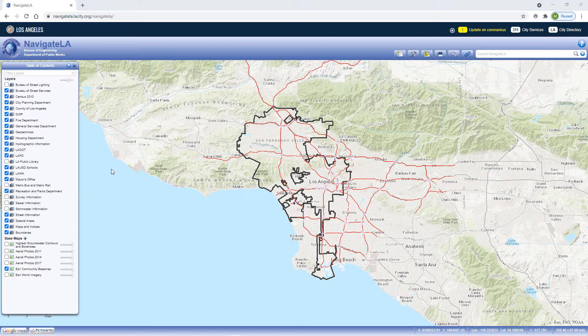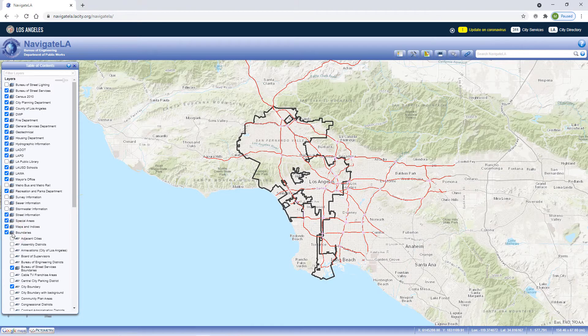Layers come in two forms: single layers and group layers. Group layers are represented with this symbol and can be expanded with a single click to reveal other nested layers within. These can be single layers represented with this symbol, or another group layer which can also be expanded.